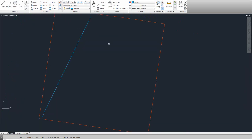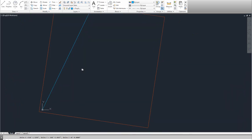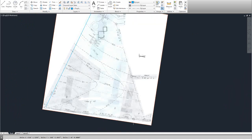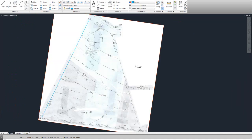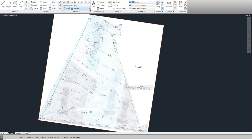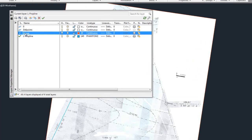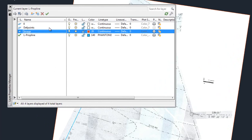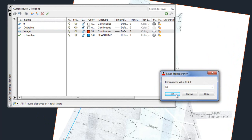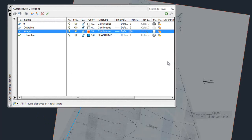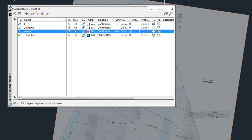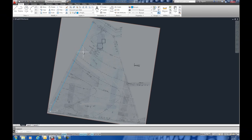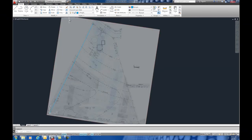So, at this point, you could keep drawing all the way around here. A couple things you might want to do is go up to your layers and take your image layer and take the transparency down to maybe 50% so that it's a little easier to draw over. You can see how it dulled that back. Now, if I were to draw lines over this, it's a little easier to see.